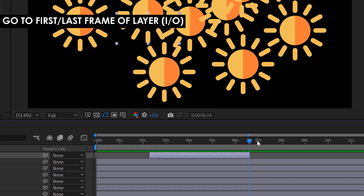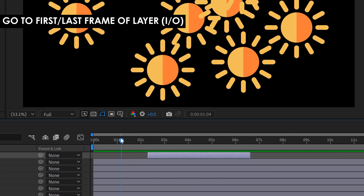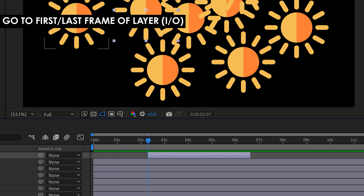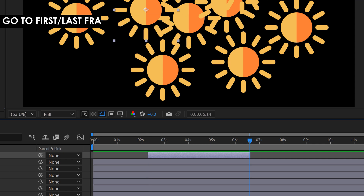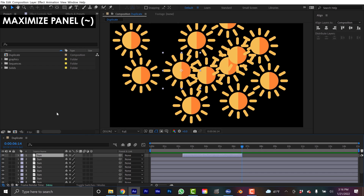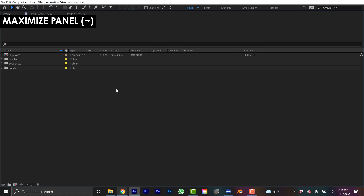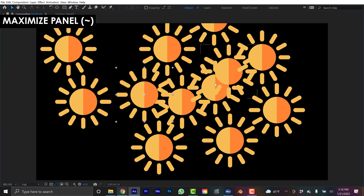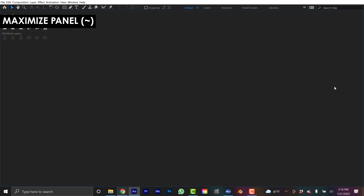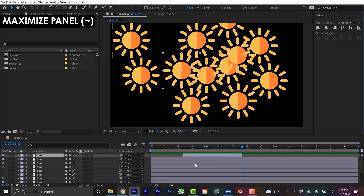I've got a trimmed clip down here. A quick way to navigate to the in and out points of a particular layer is to simply select the layer and then use the I and O keys. I takes you to the first frame of your layer, O takes you to the last frame. Probably my most used keyboard shortcut is Tilde, which is Maximize Panel. It maximizes whatever panel your cursor is currently hovering over. Extremely useful — I use it all the time, probably thousands of times every day.